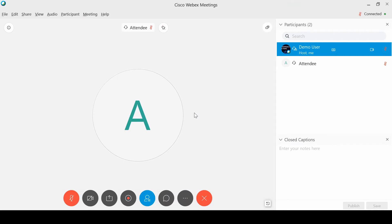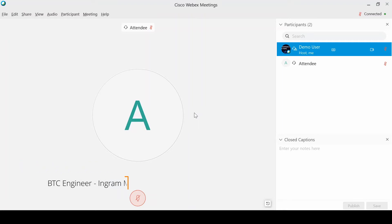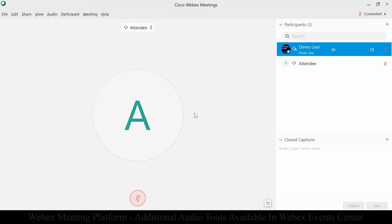Welcome to an edition of Tips for the Webex User. My name is Matthew White. I'm an engineer here at Ingram Micro, and I'm going to show you today how to take control over the audio in your meeting.